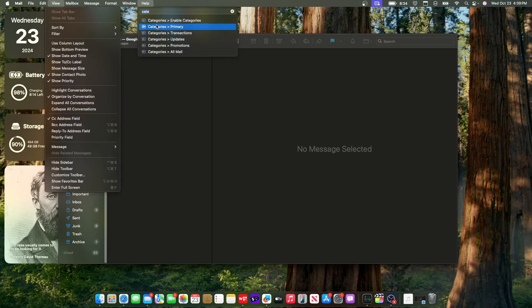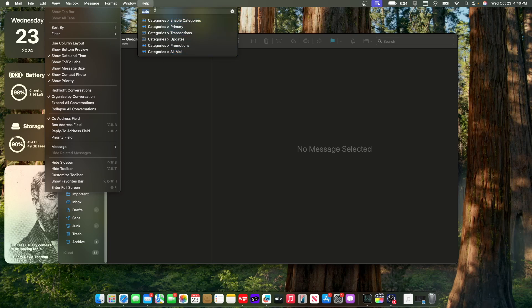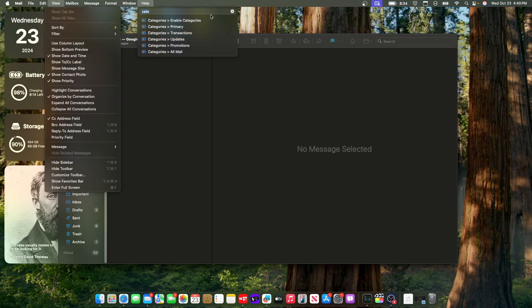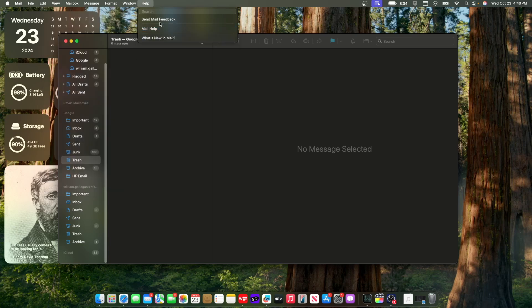And you could also see here that we have primary transactions, updates promotion, and all mail. It's just not in here quite yet. So hopefully we get that inside of the next beta pretty soon.